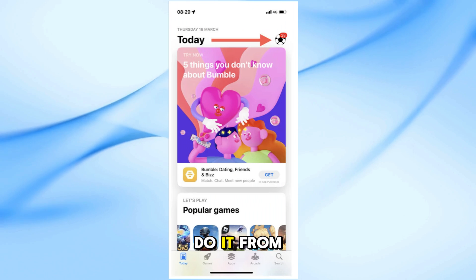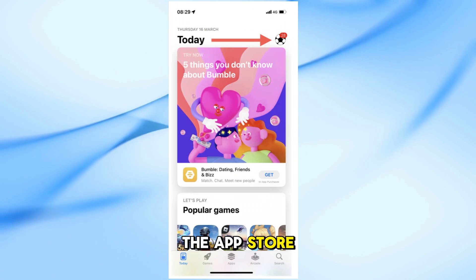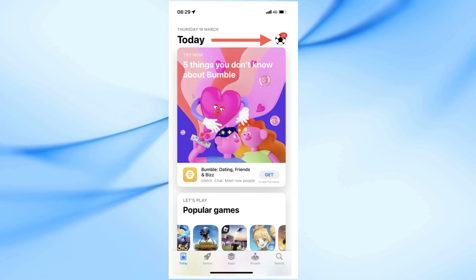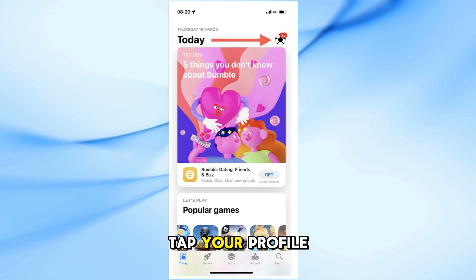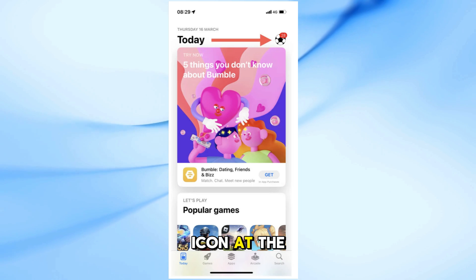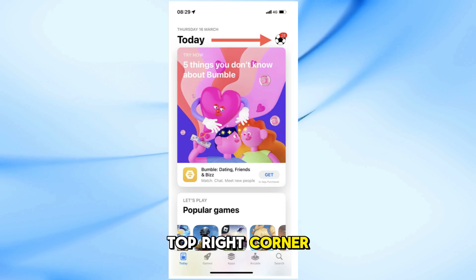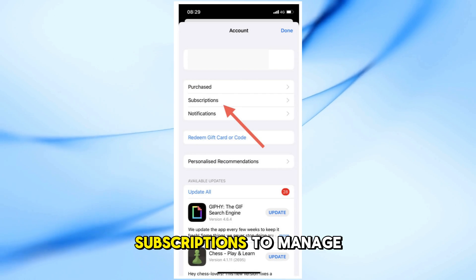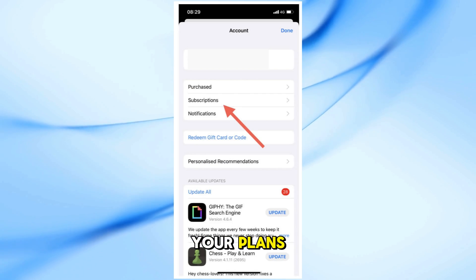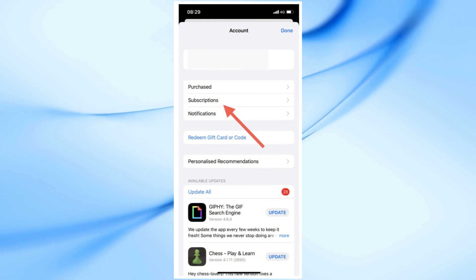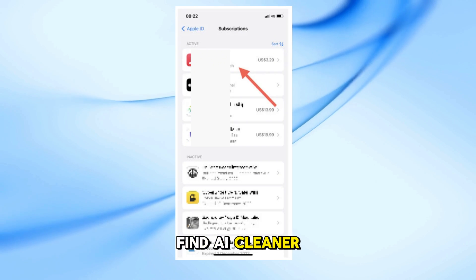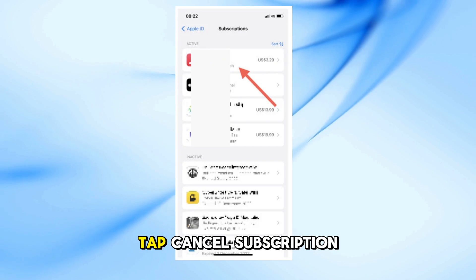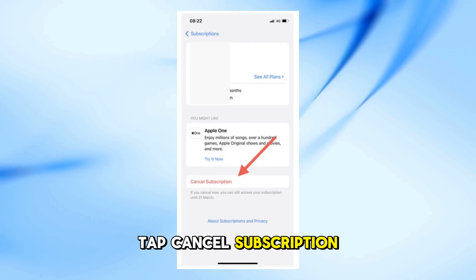You can also do it from the App Store. Just open the App Store, tap your profile icon at the top right corner, then tap on Subscriptions to manage your plans. Find AI Cleaner in the list, tap it, then tap Cancel Subscription.